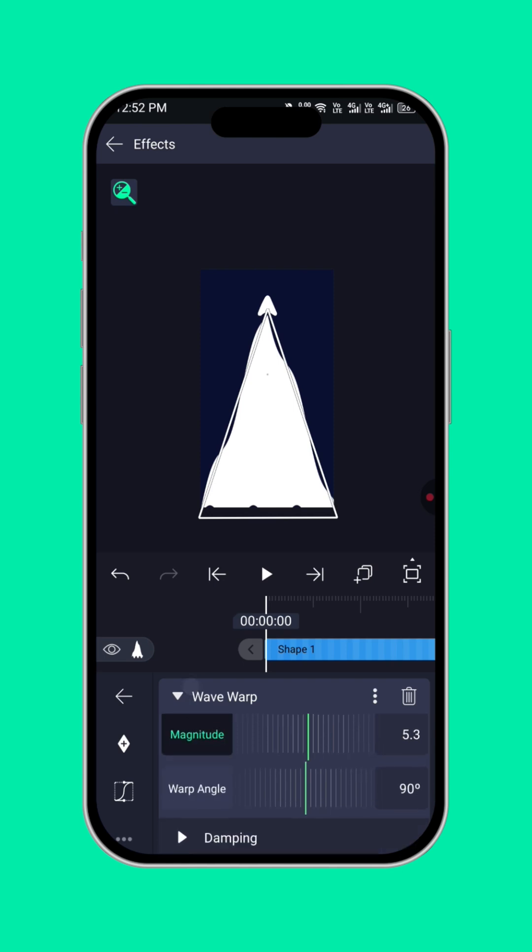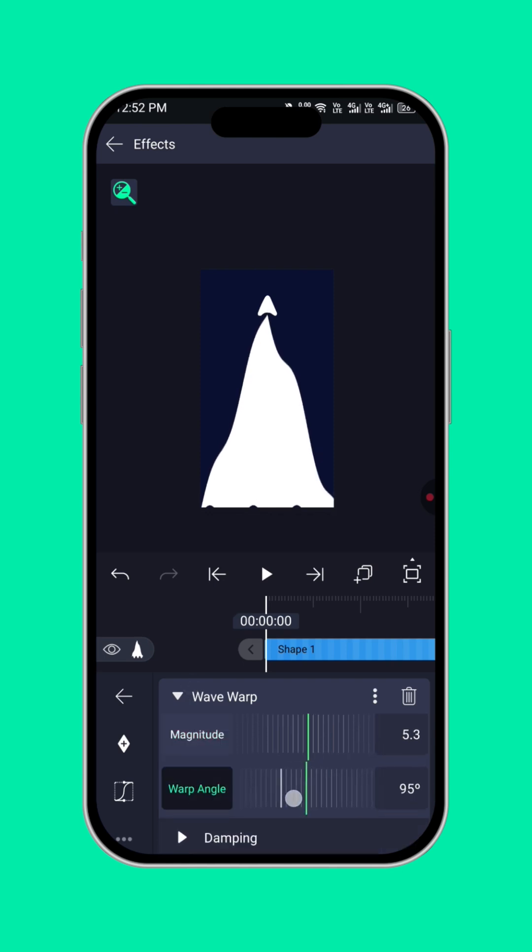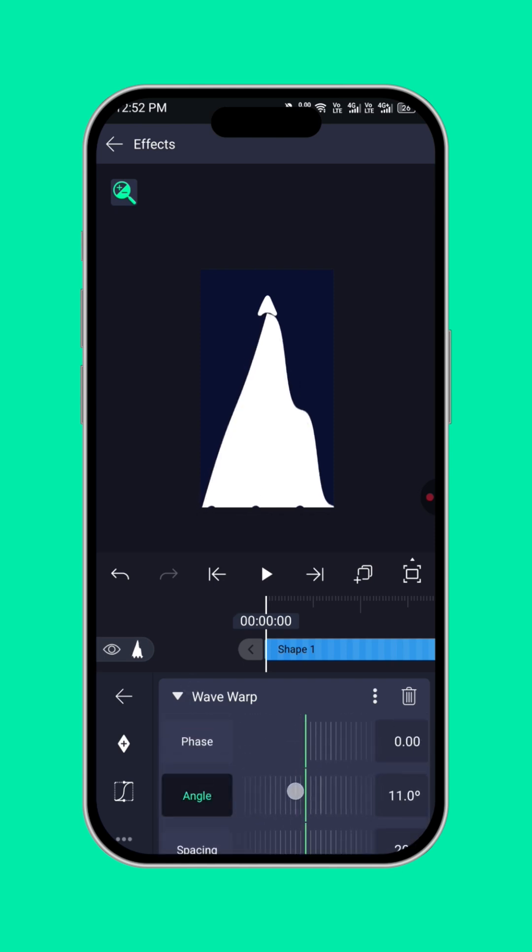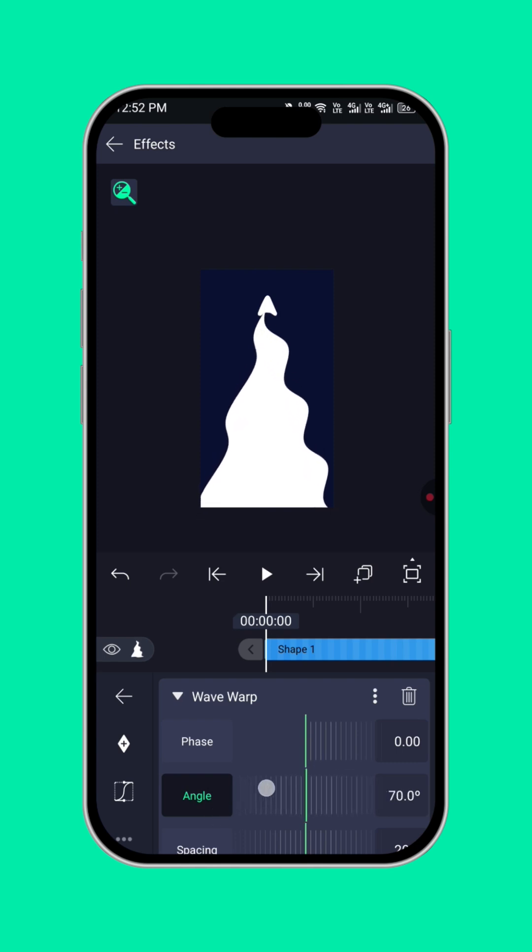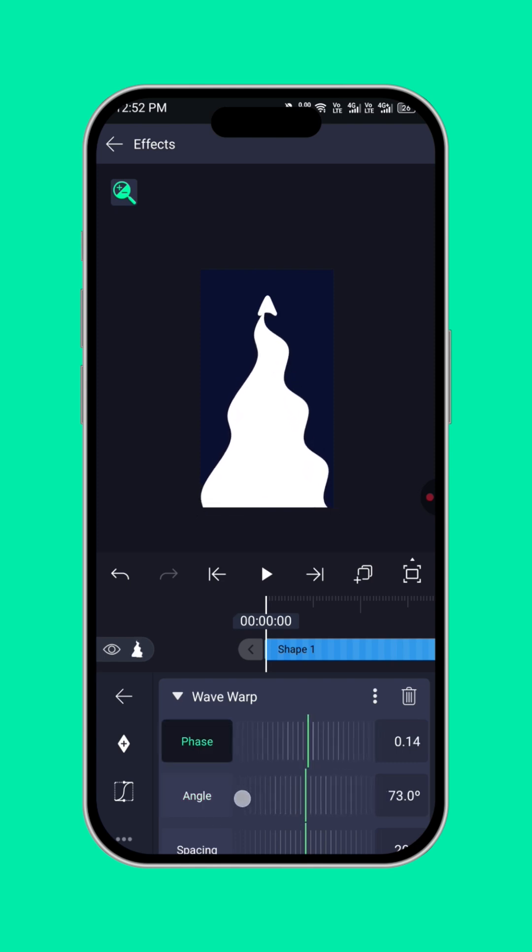Then, click on wave warp like this. Then, click on angle again. Like this. Alright.